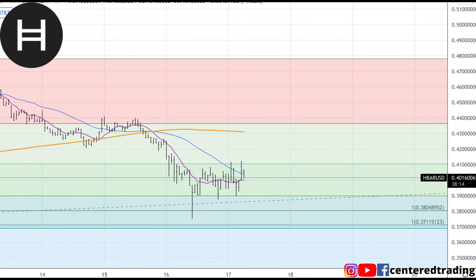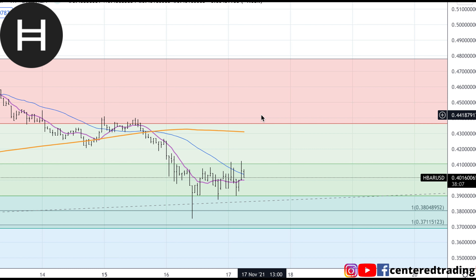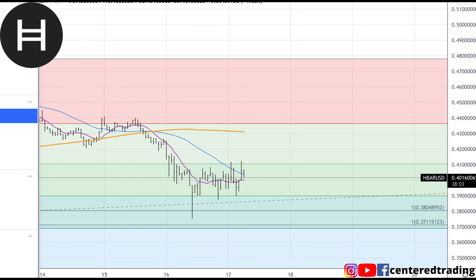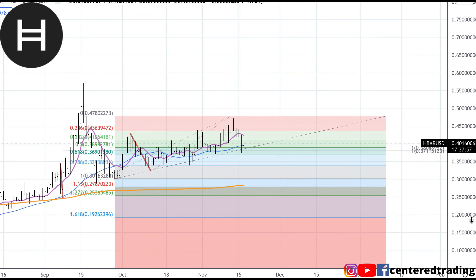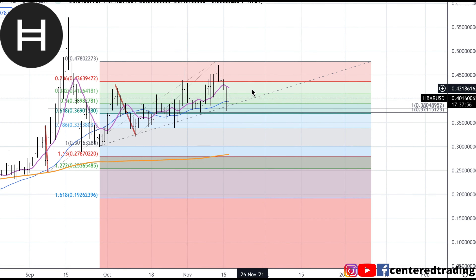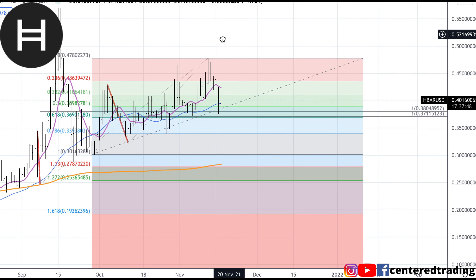Jumping down to an hourly chart, price is currently trading below that 200 moving average, so I want to be a little bit more patient. I want to make sure price continues with a series of higher highs and higher lows, getting up above that 200 moving average. When that takes place, I will also get a trigger on the 15-minute timeframe to go long. So right now there's nothing to do on this chart until price starts to exhibit more strength behavior.